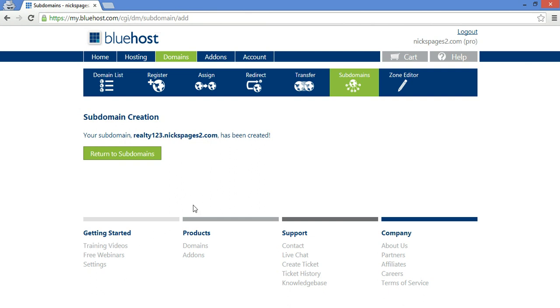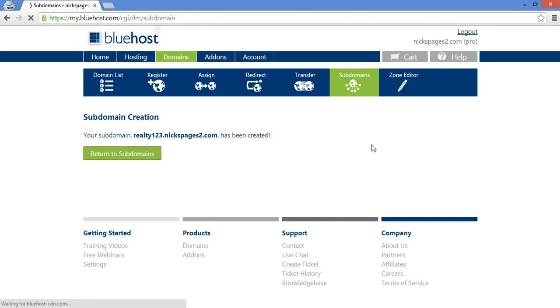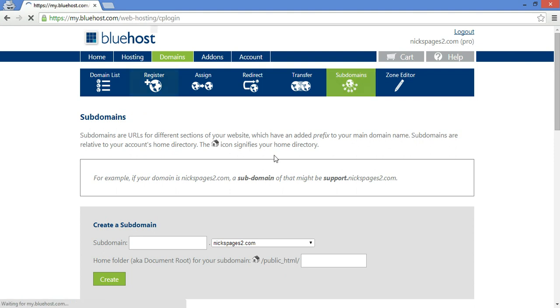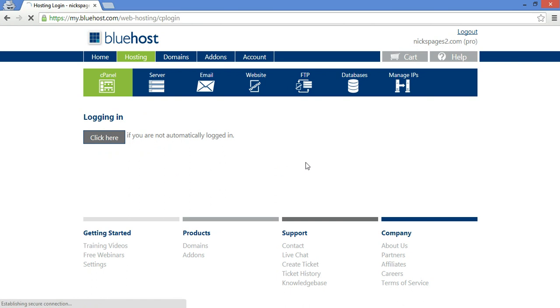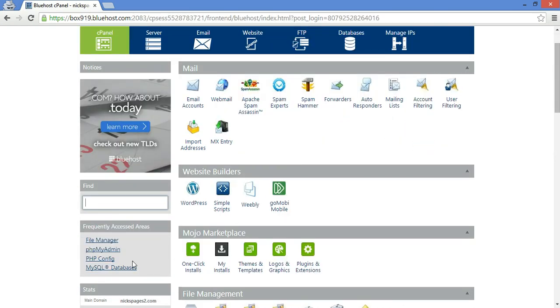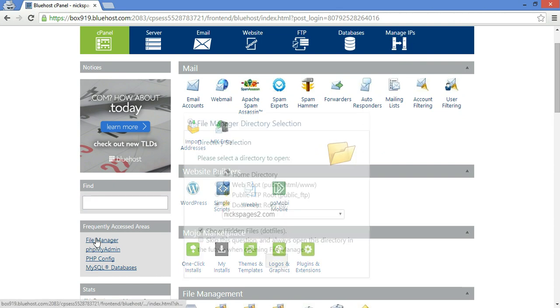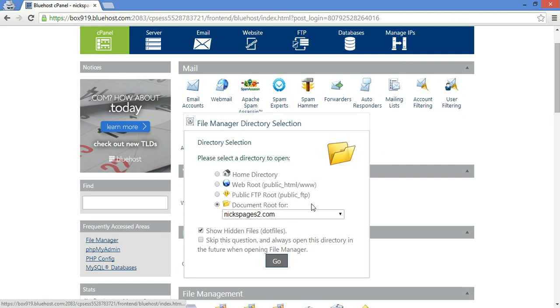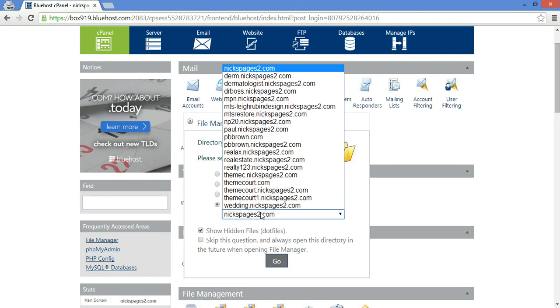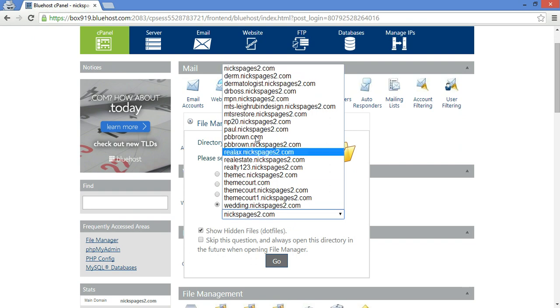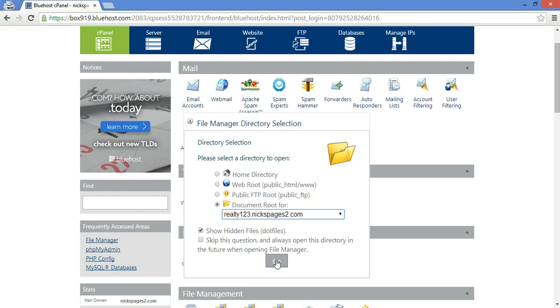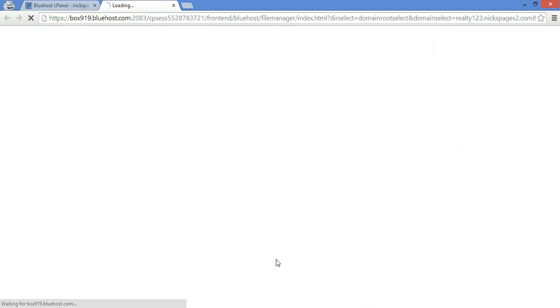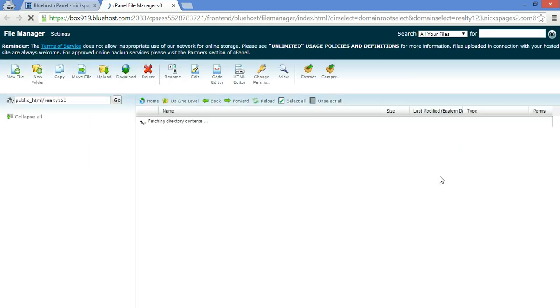And that's where you'll see your website. Return to subdomains. Next thing we're going to do is import the zip file from ThemeCourt.com. What you do is you go to hosting, then file manager. Now it's going to ask you which subdomain you want to import this into. Then we select realty123. Click okay.